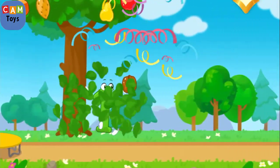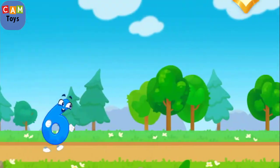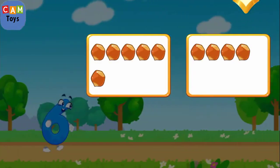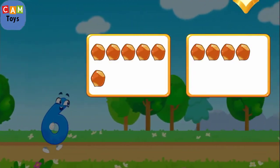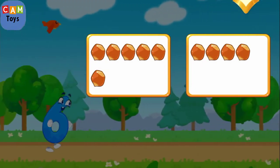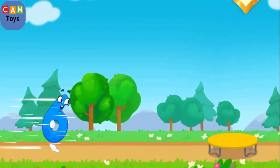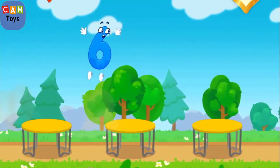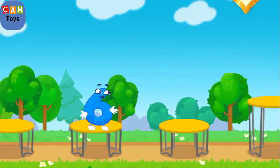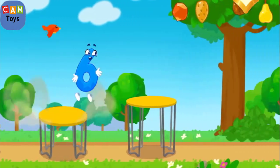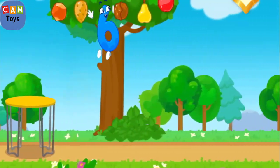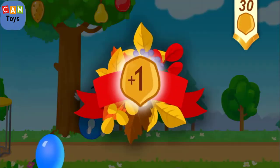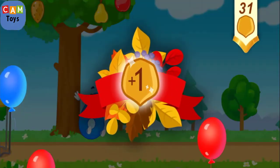One, two, three, four, five, six, seven, eight, nine. One, two, three, four, five, six, seven, nine. Four, five, six, seven, nine. The number did it. Take a nut for the squirrel.